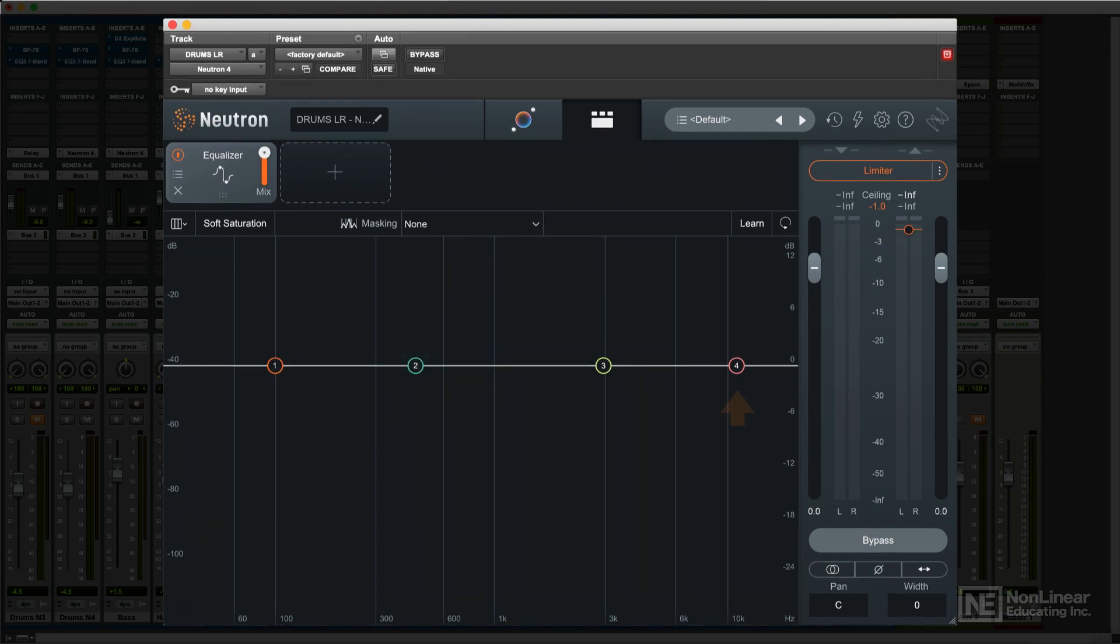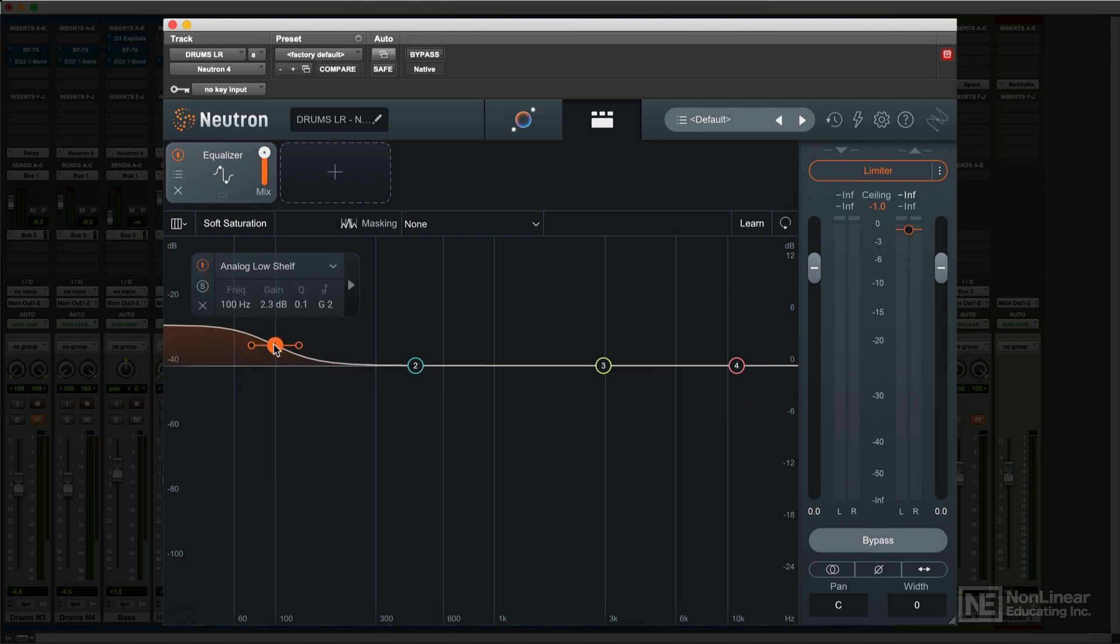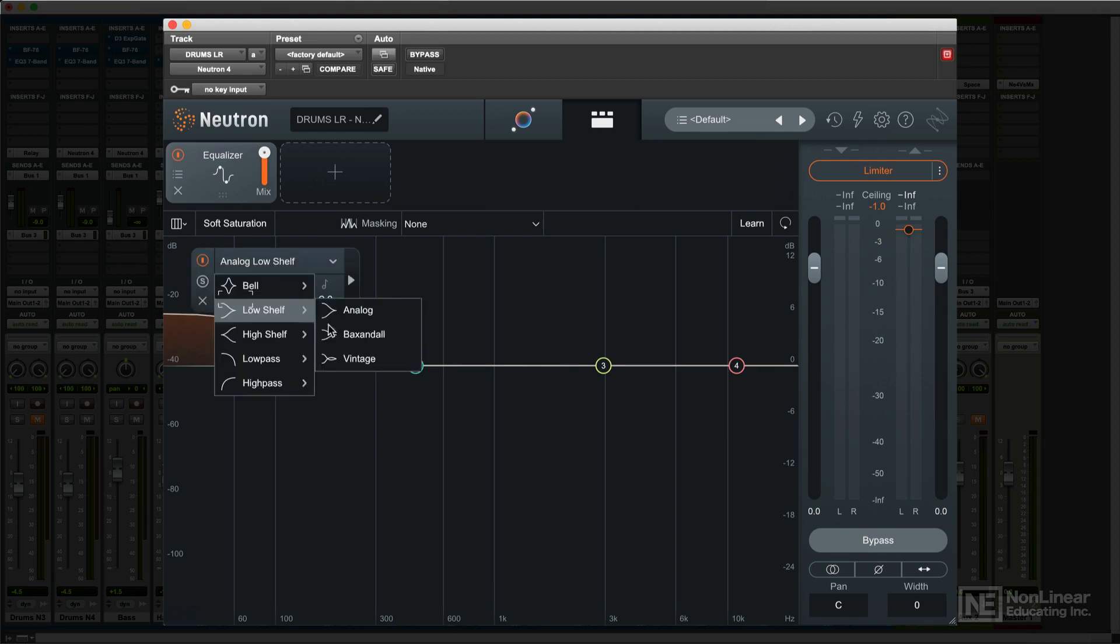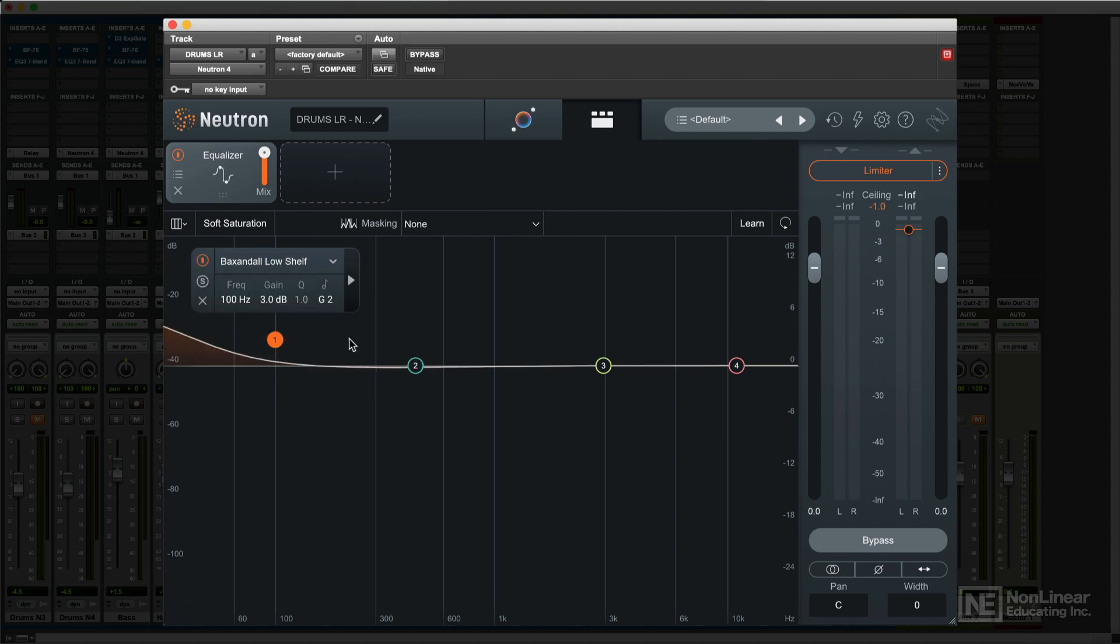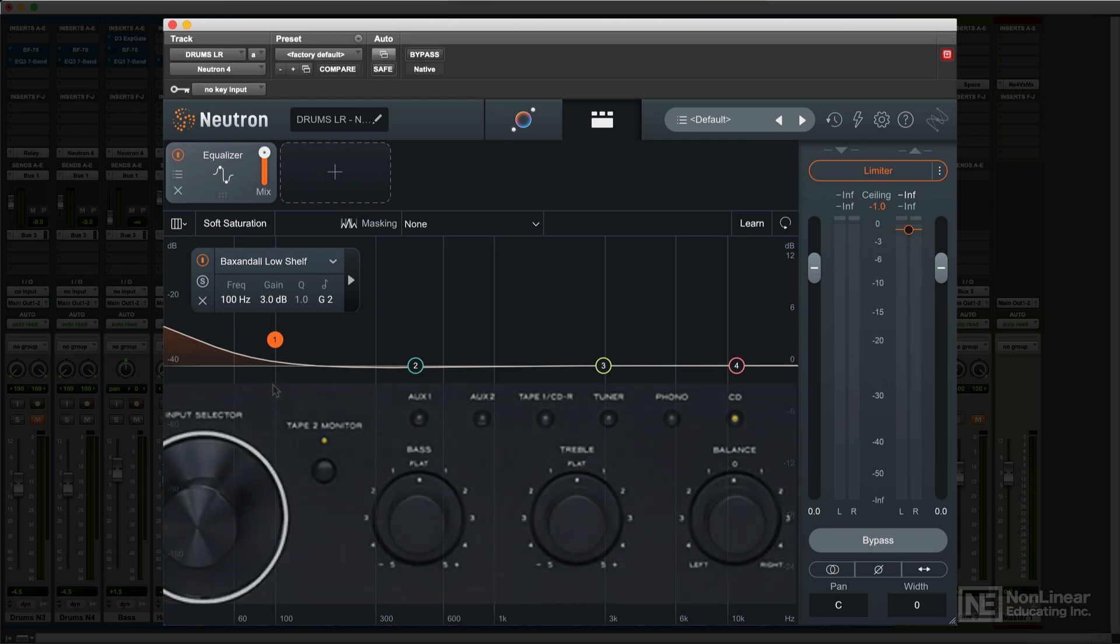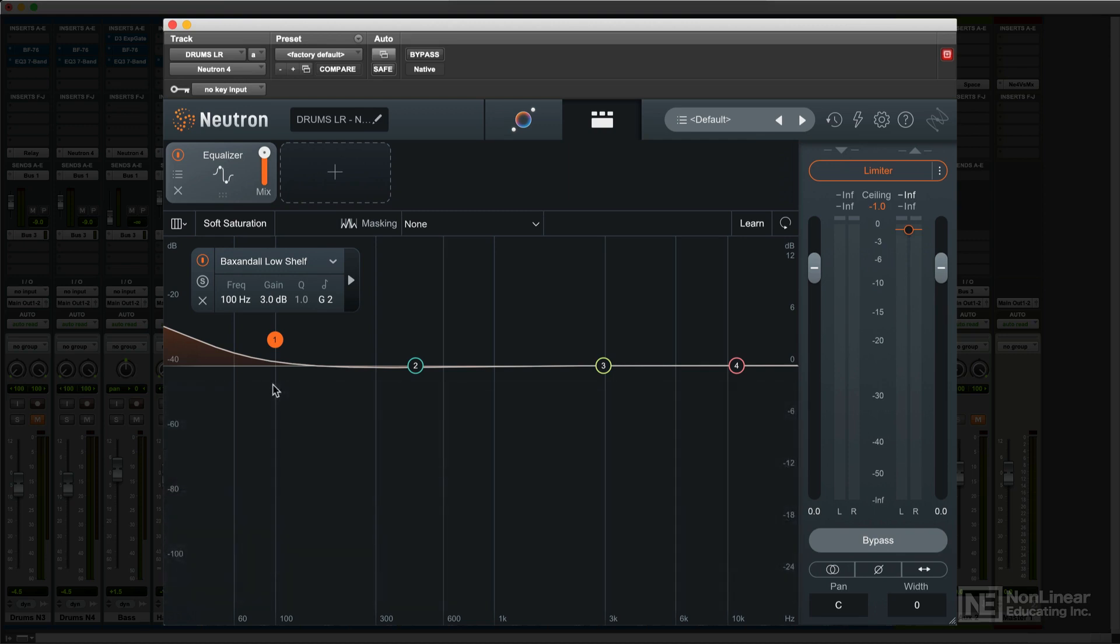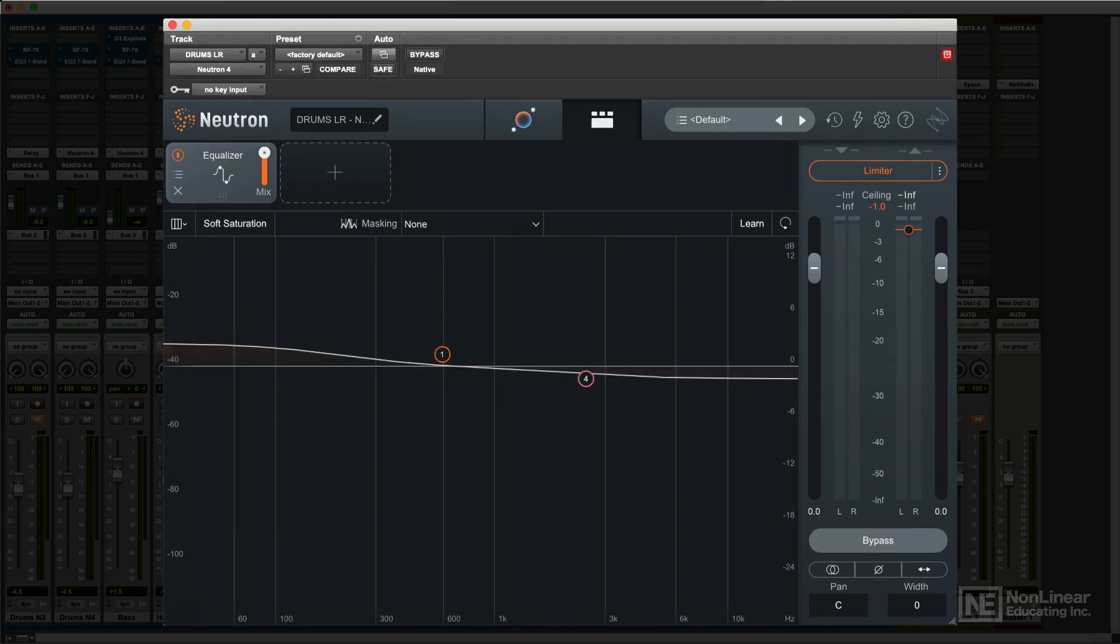The high and low shelves also provide a selection of useful curves. The analog option is a standard shelving response. The Baxendall curves are modeled after the broad response curves of traditional bass and treble controls. These can be used to dial up a more gentle tilt, especially if used together.